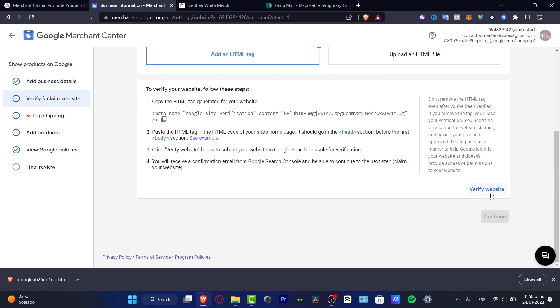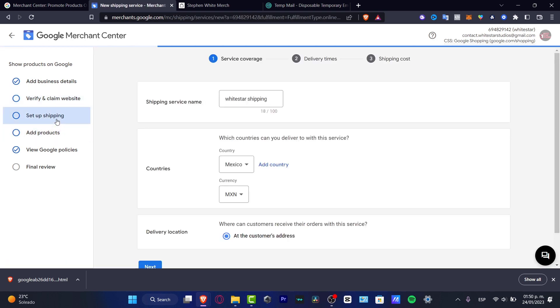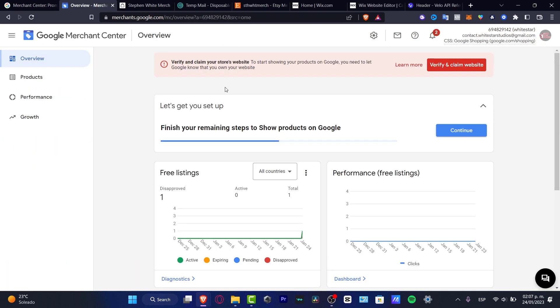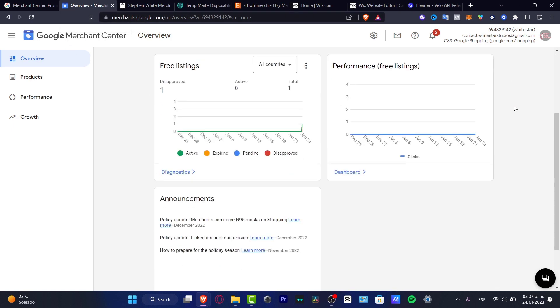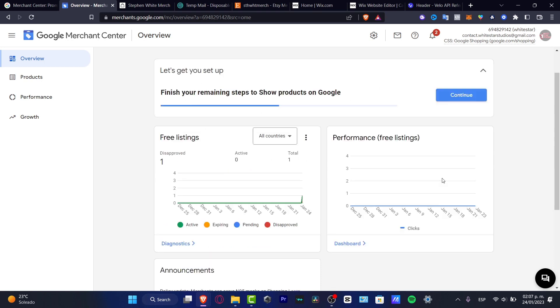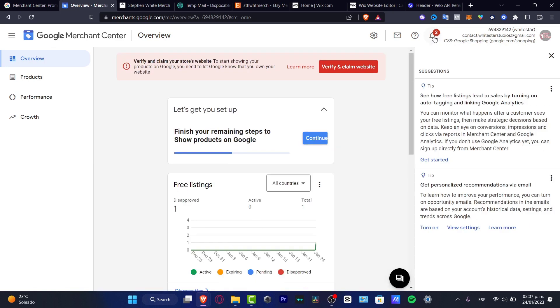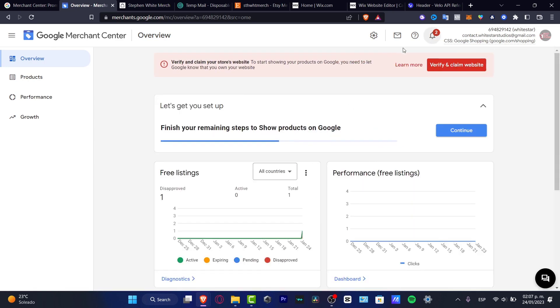Once it gets started here in the Google Merchant Center, after you verify and claim your store website, it's going to appear in here with all your listings and it's going to be appearing here as active. Of course I don't have this complete here because I need to finish improving my website.